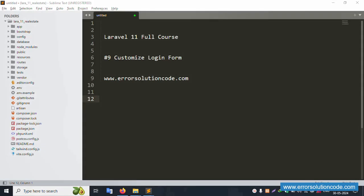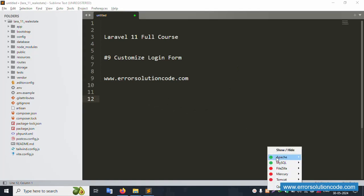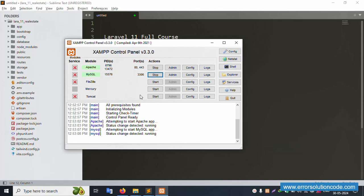Hello everyone, my channel is Error Solution Code. Today I'm discussing Laravel 11 full course, and this part is nine: customized login form. This is my official website, www.error-solution-code.com. Let's start this video.